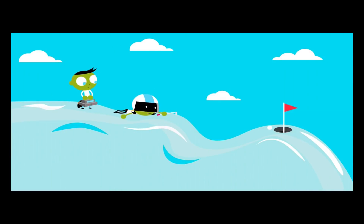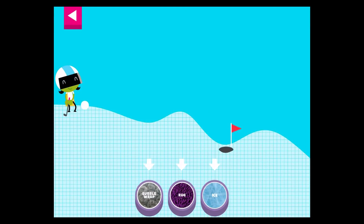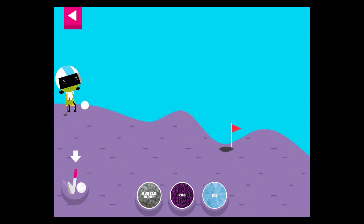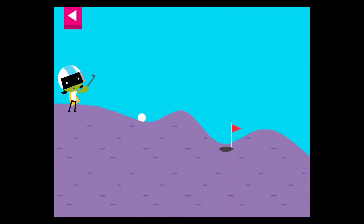A ball rolls differently on different surfaces. Some surfaces create more friction with the ball. Friction is a force that slows down things that are moving. Tap on a surface that you think will help the ball roll far enough to reach the hole.